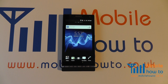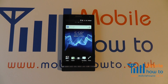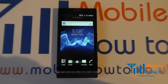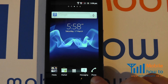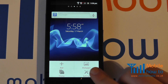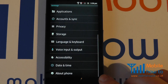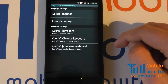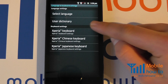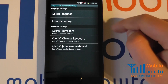In this video, we show you how to change the writing language or the keyboard languages on the Sony Xperia S. With the device powered on, click the menu button, click settings, navigate to language and keyboard, and go to Xperia keyboard.